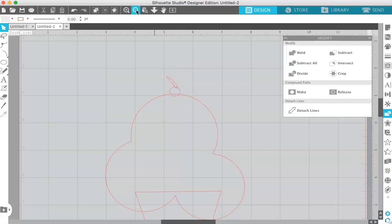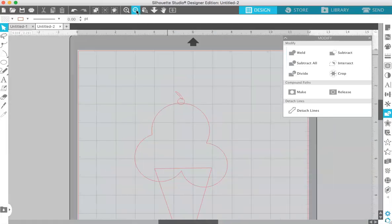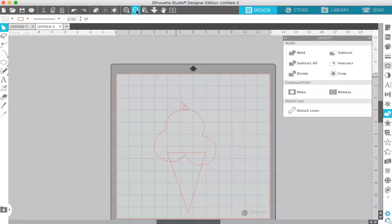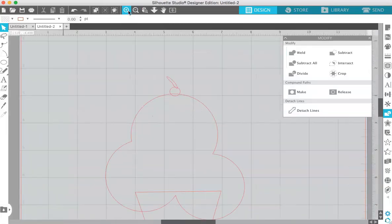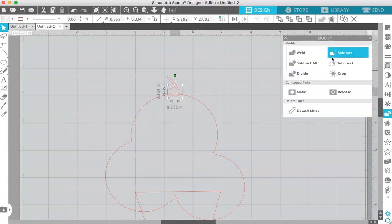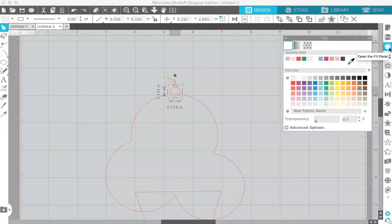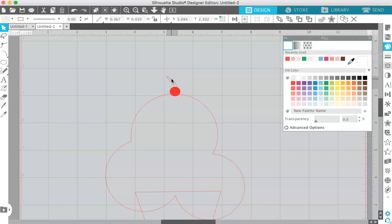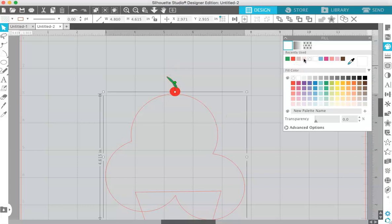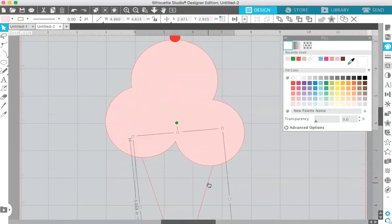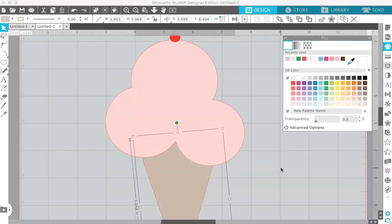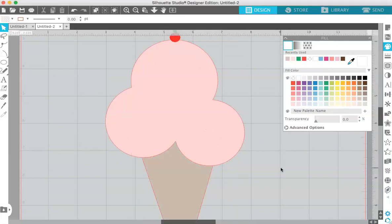If I were to go to cut this, I would want to cut out each of these separately—the cone separately from the scoops separately from the cherry. The easiest way to do that is to fill each layer that you want to cut with a different color. Click on the layer and over here in the little paint palette, the fill panel, we're going to choose some colors. Red for the cherry and green for the stem. I'm going to choose pink for the ice cream and a light brown for the cone.